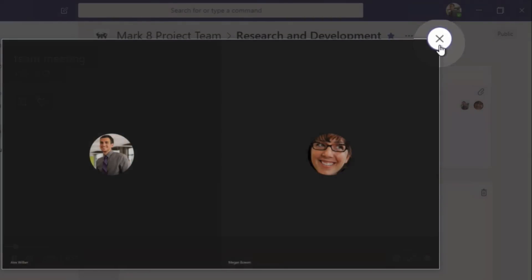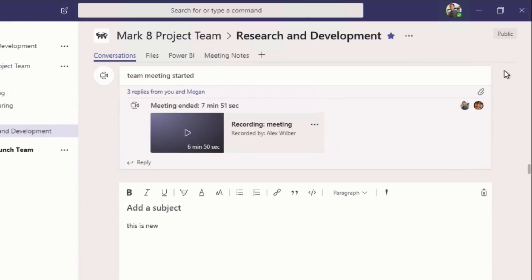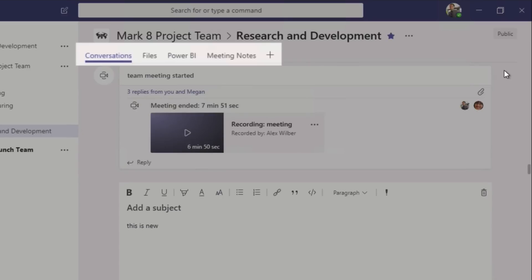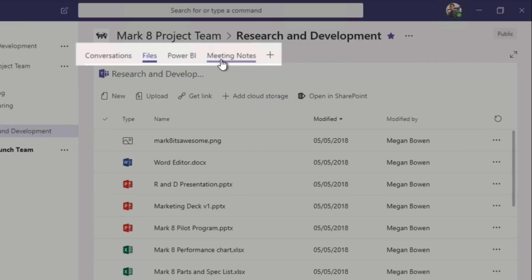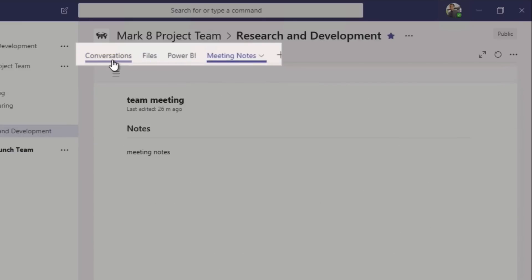So that's conversations. So now I want to draw your attention to this area at the top of the window here, and these are what's called the tabs. So you can move between each of them, as I've already shown you, to get different features within the channel.